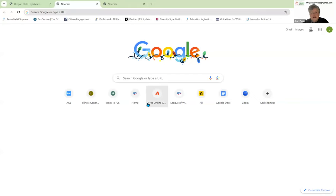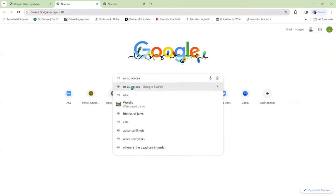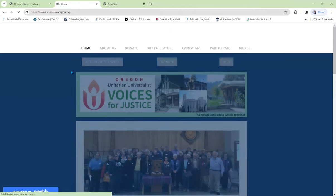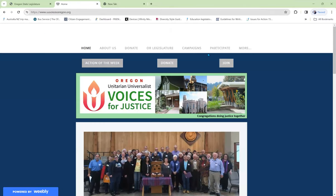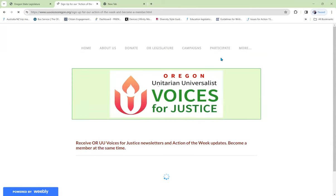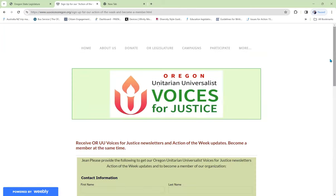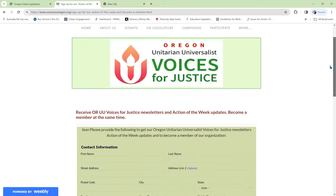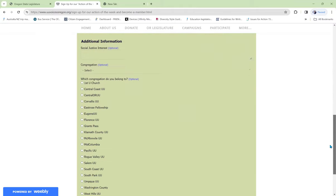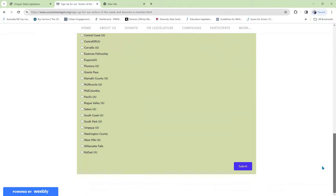But first, let's find out how to get action alerts from Oregon UU Voices to learn about bills that are being addressed in OLIS. We'll click on the website. And up here at the top, it says participate, sign up for our action of the week. Okay, fill in the form and be sure that you submit it.